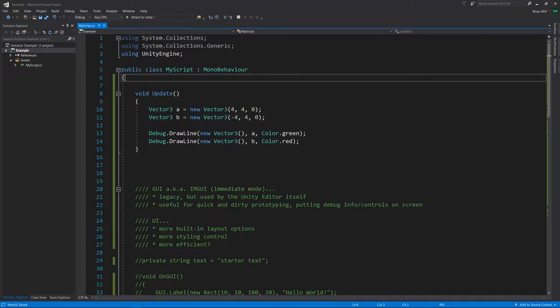Before we get into working with vectors, it would be nice for demonstration purposes if we could draw lines in the game world in a very simple way, just doing so from code without having to add game objects. We can do that with the Debug.DrawLine method, where you pass in a starting point, an end point, and then a color.